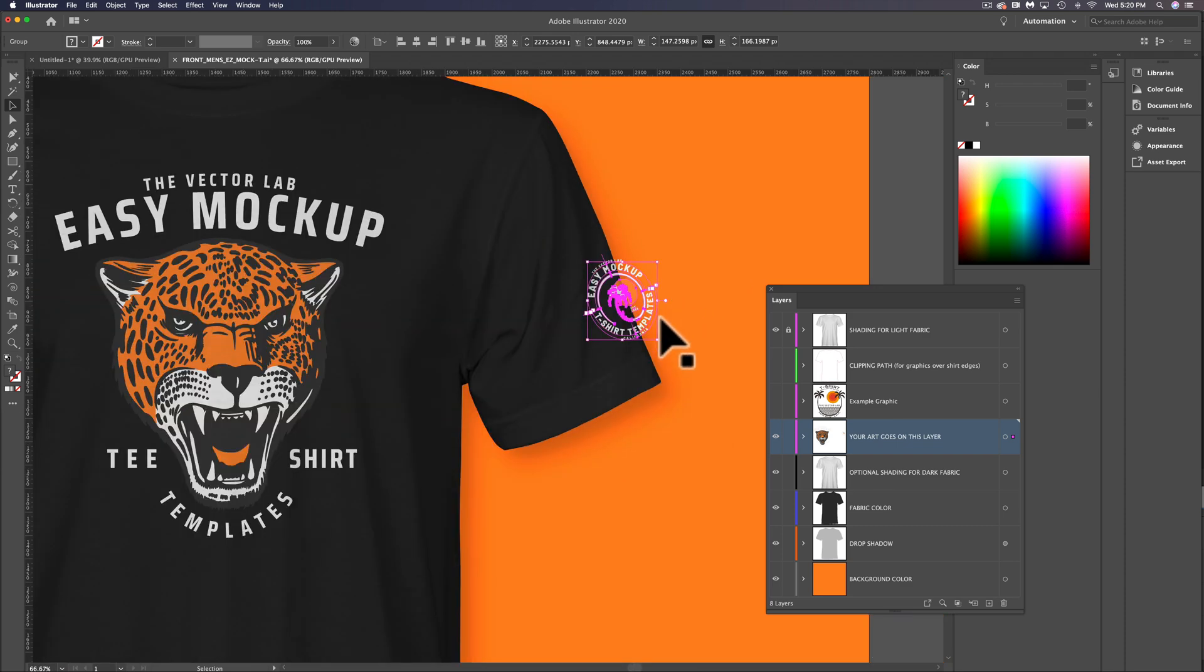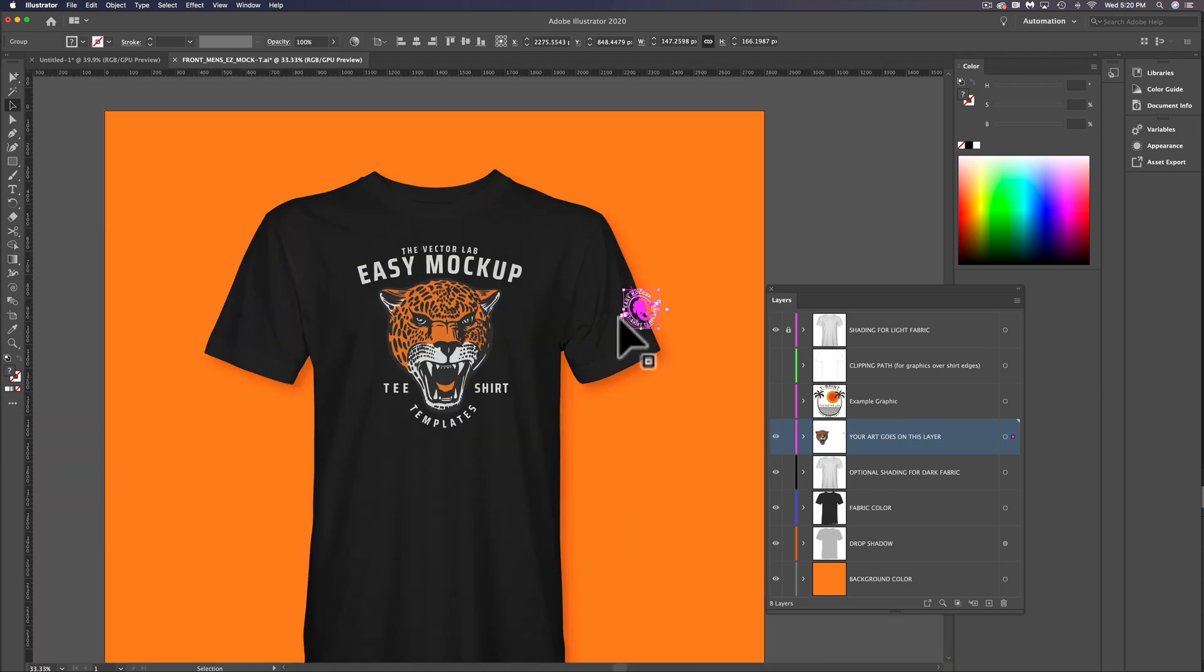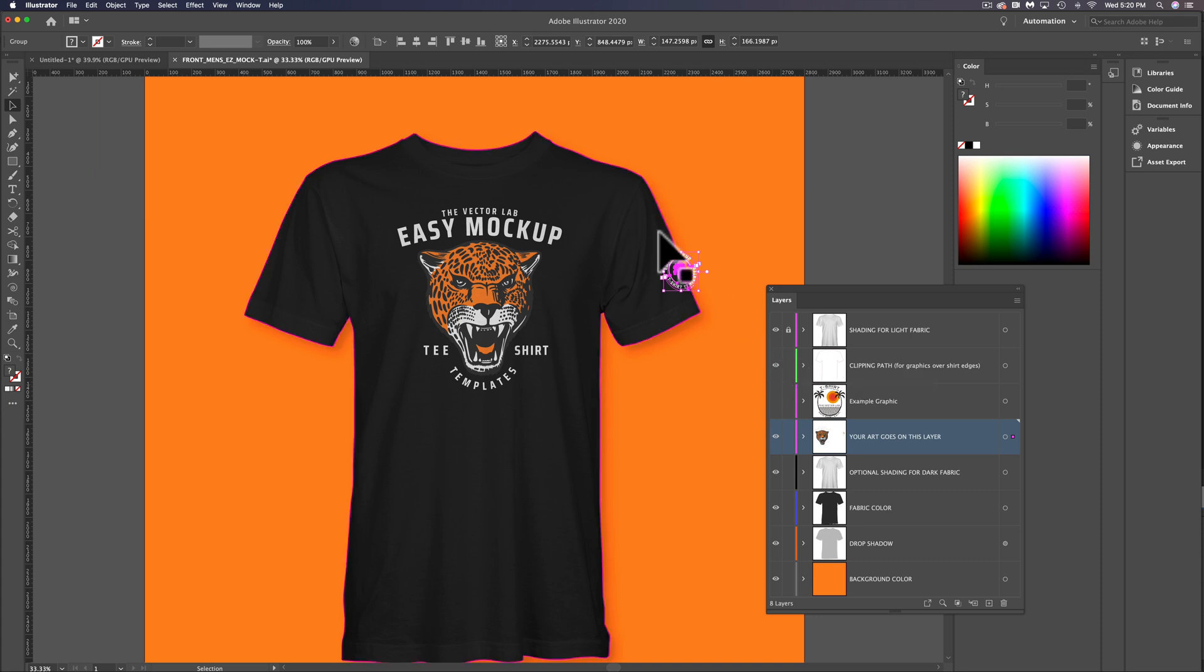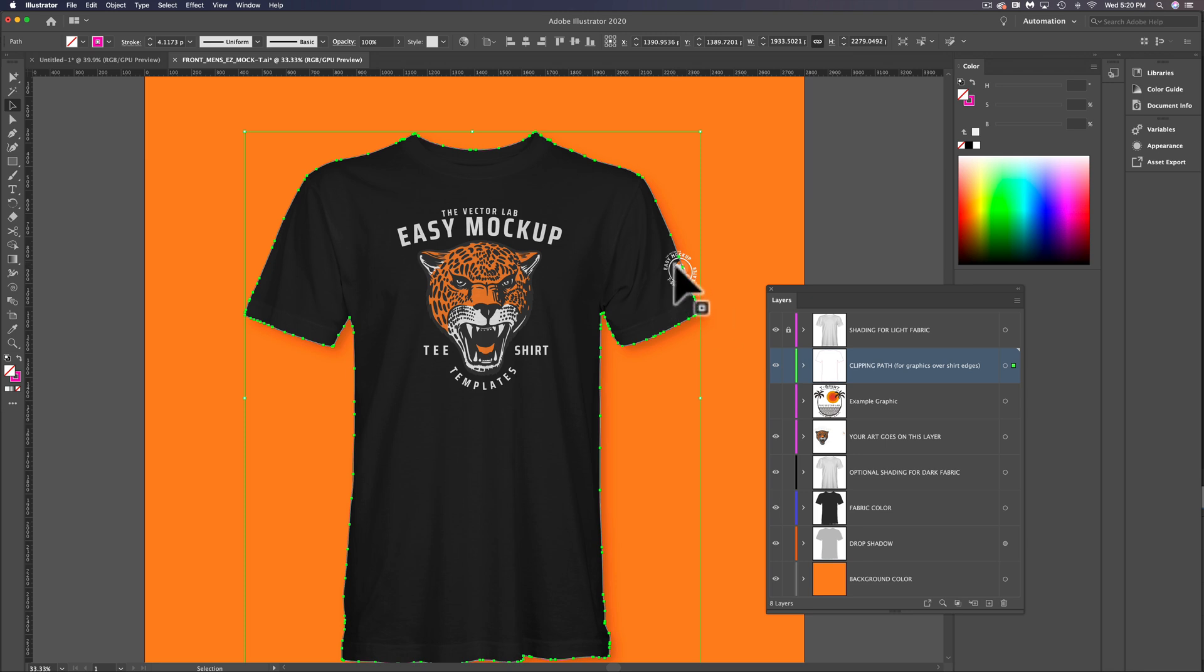The next thing I want to do is zoom out. You'll see there's a layer here called Clipping Path. Let's just turn the visibility of this on. This is a path that follows the shape of the shirt, and we can use this to clip out this sleeve graphic so it stops at the edge of the t-shirt.